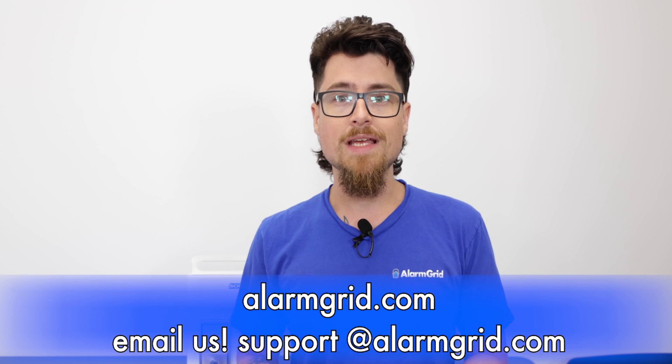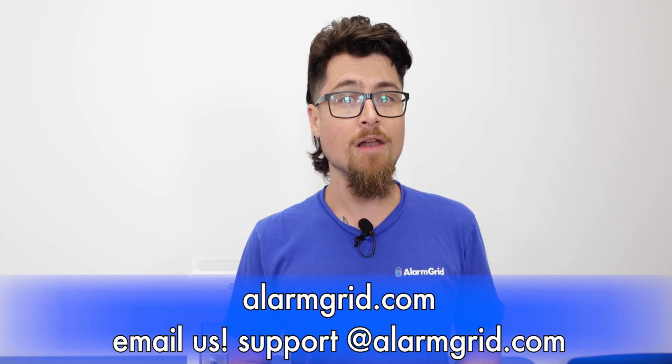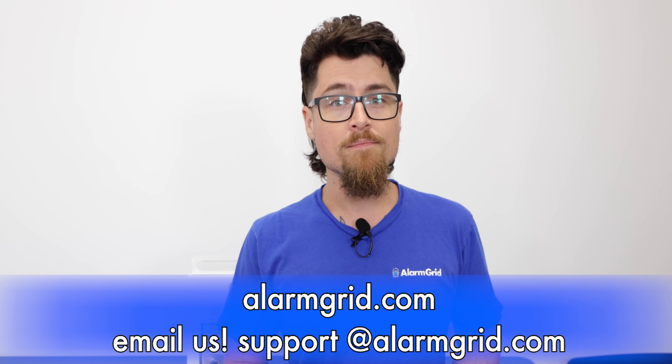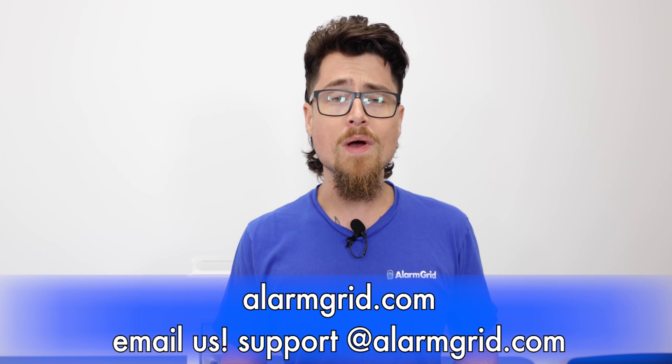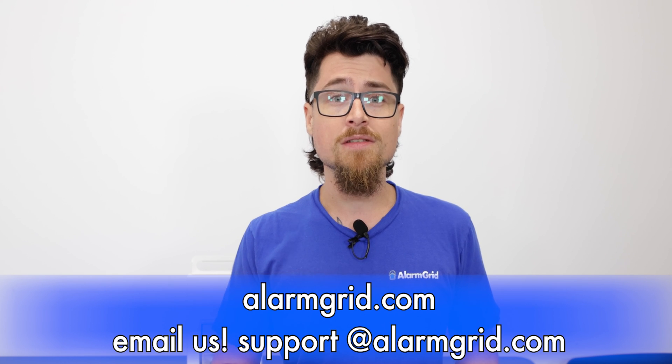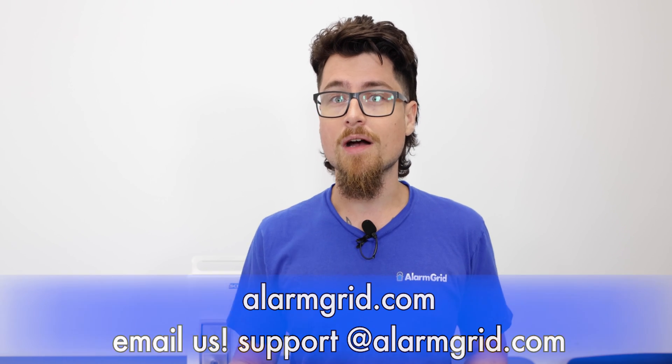We have an email. Email address is support at alarmgrid.com. And we also have a live chat on our website, which is www.alarmgrid.com. Again, my name is Dylan from Alarm Grid and thank you for watching.